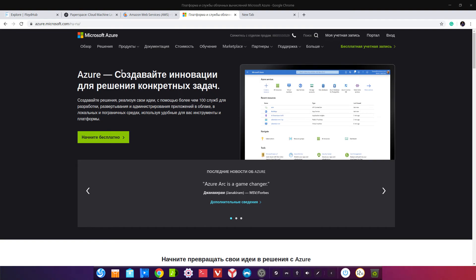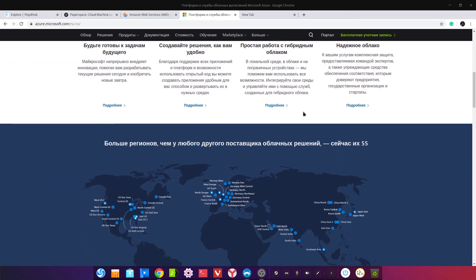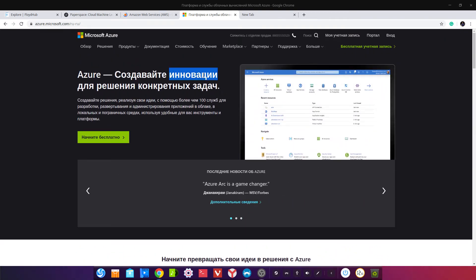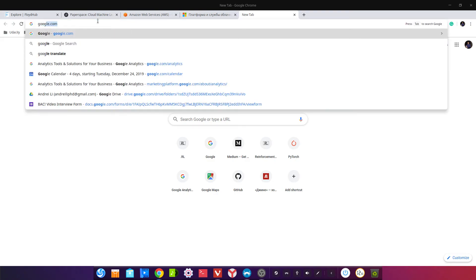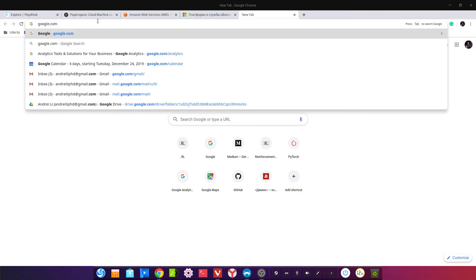Следующий сервис — Microsoft Azure. Они сделали нормальный Jupyter Notebook, стоимость примерно такая же, как у других. Тоже попробуйте — они очень сильно работают в эту сторону. И следующий — GCP, Google Cloud Platform. Стоит обратить внимание: цены примерно такие же, есть CLI, всё есть.